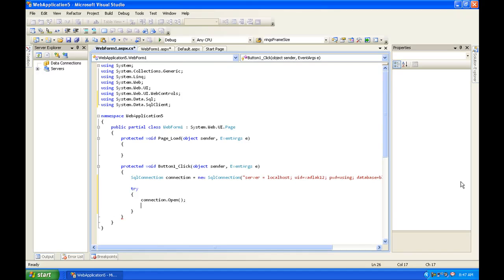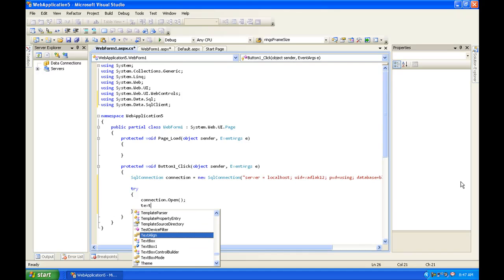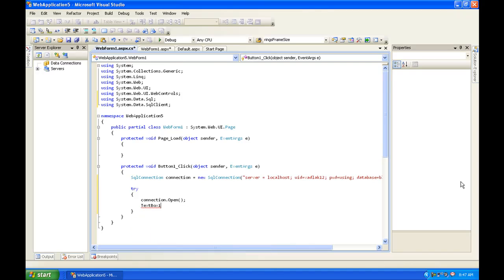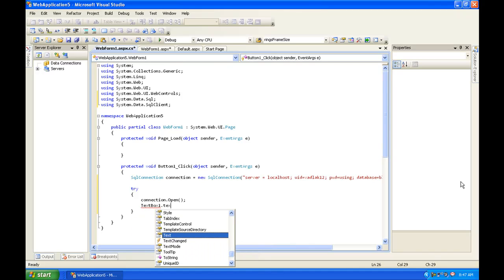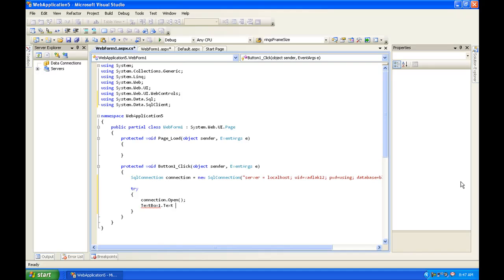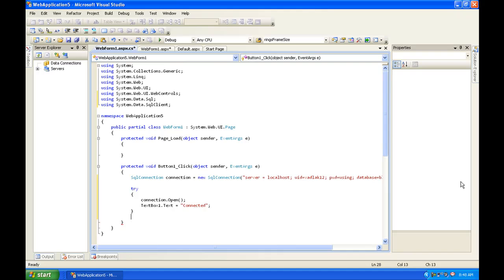And then textbox one dot text dot text is equal to connected. Now of course this won't actually say connected. Since this is my first tutorial on ASP.NET and it's a very beginner tutorial, I'm not going to show how to implement it into a webpage. This is just a real fast tutorial on how to connect to one.